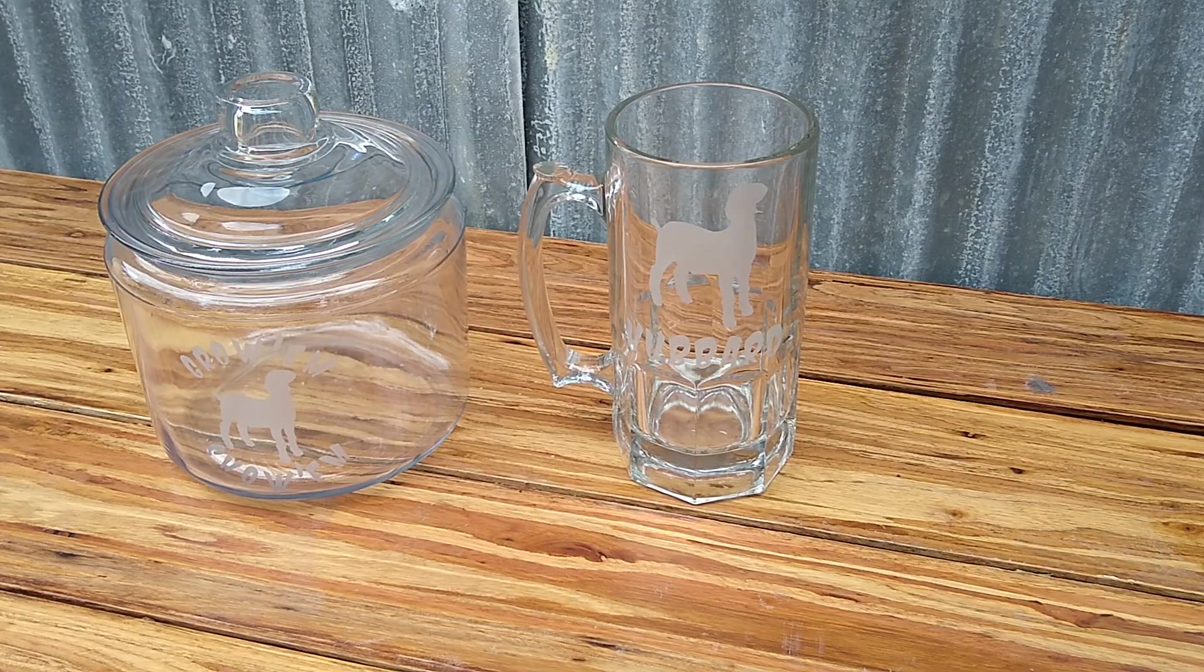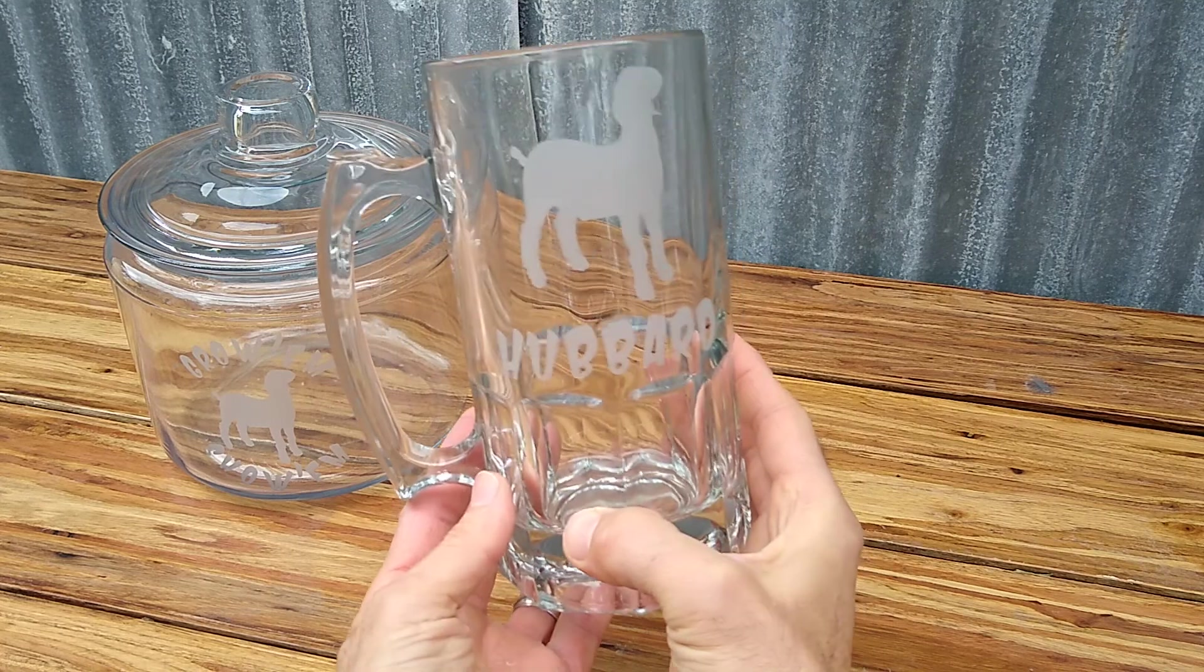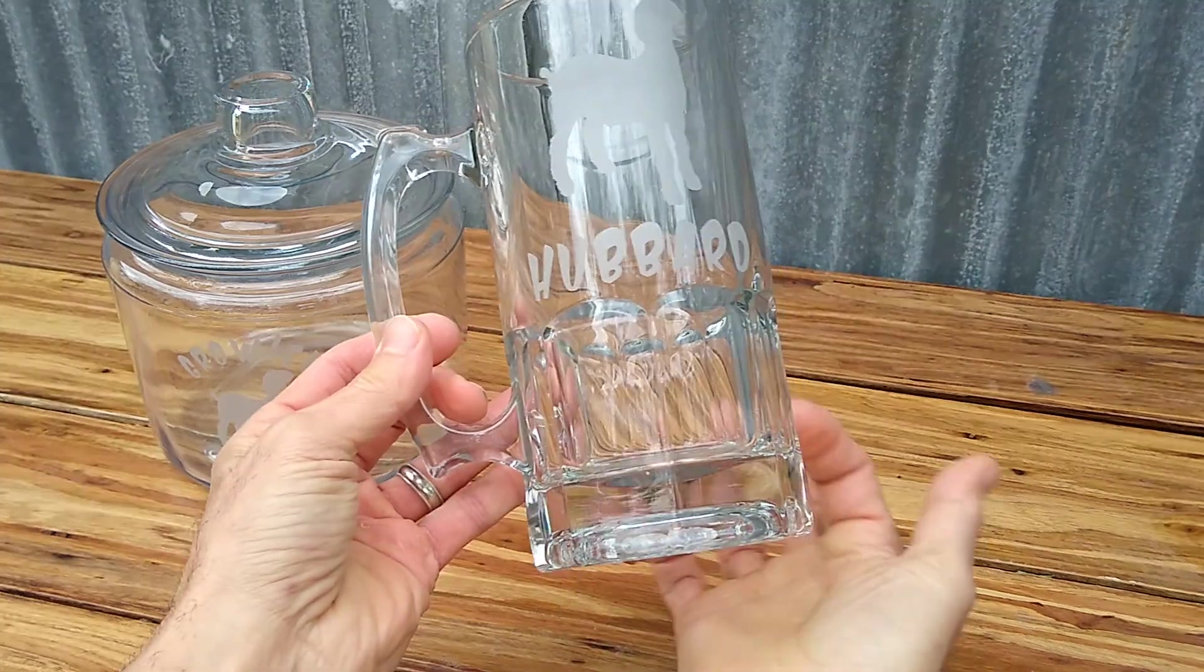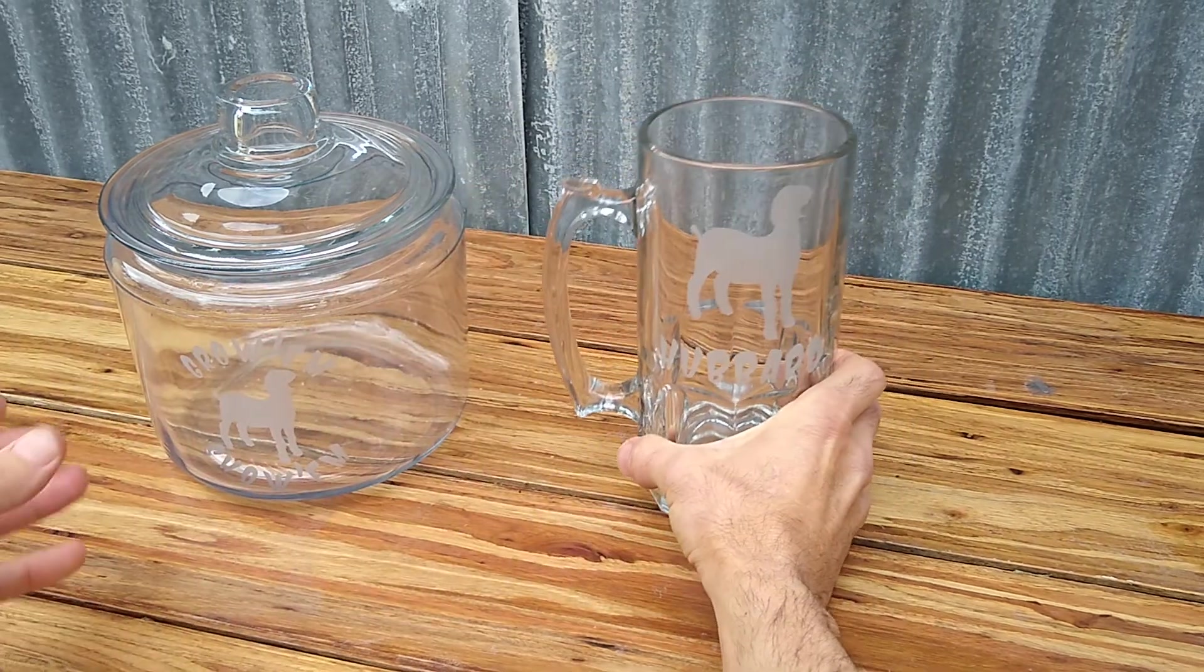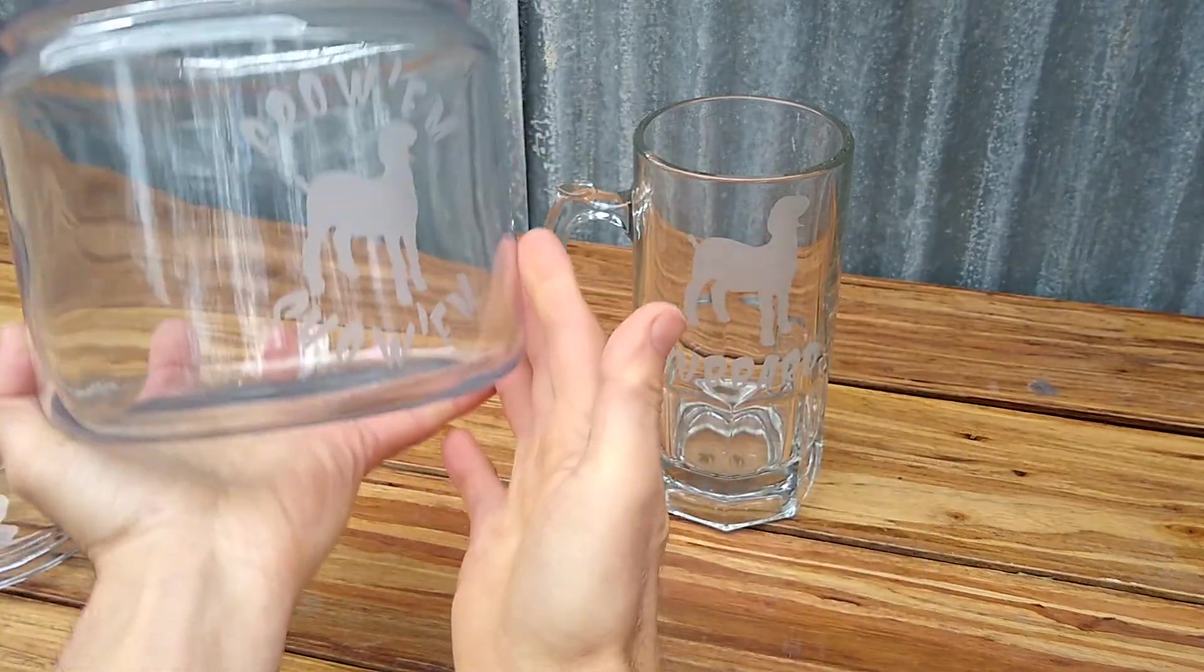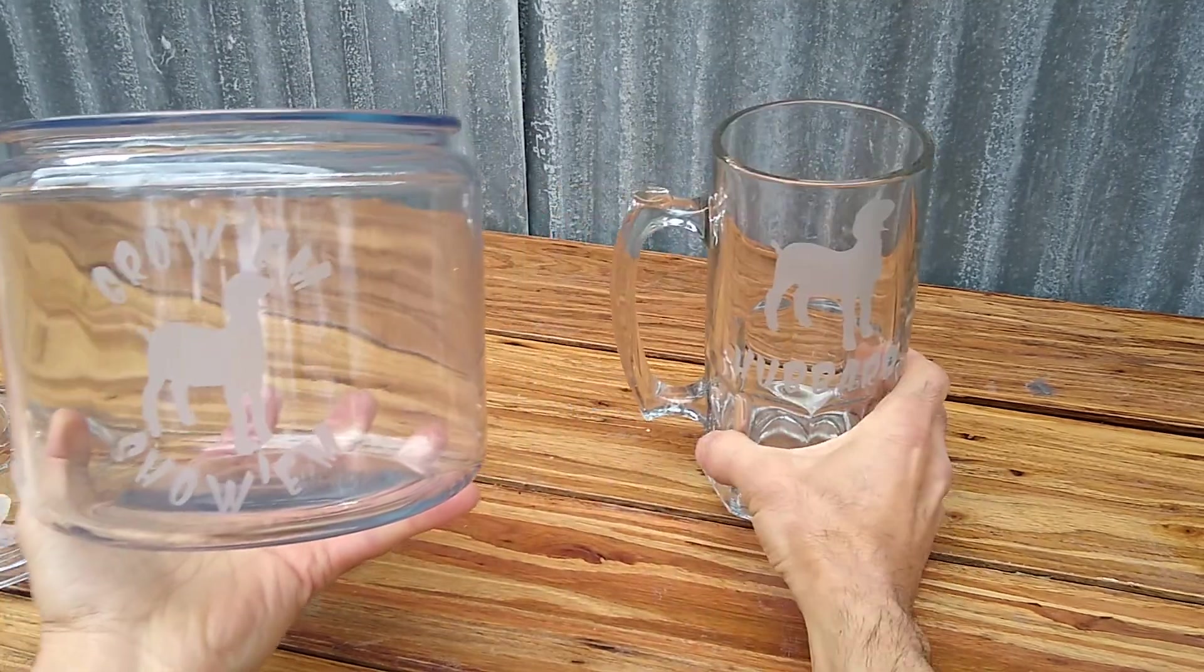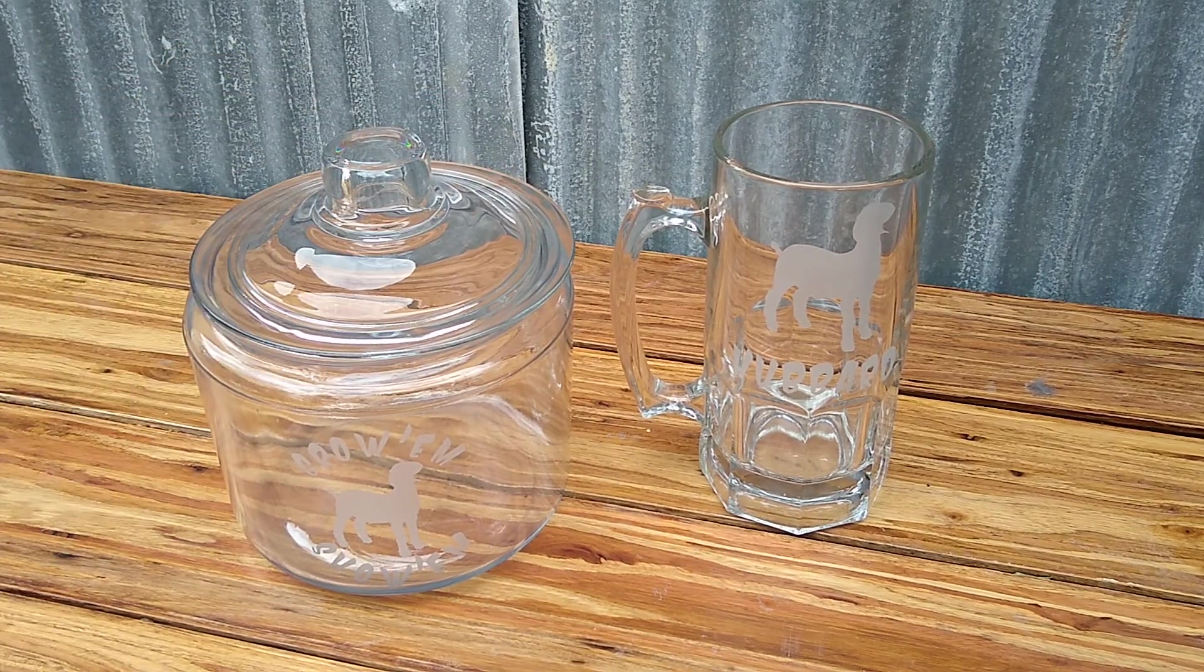They turned out great. So here we got the Hubbert beer mug, a real nice etch. See on the other side, super cool. Hey, these mugs are a great deal, by the way, guys, at Walmart. They're under two dollars. Awesome. And then we have the candy jar. Grow them and show them. These will make a great gift for anybody.